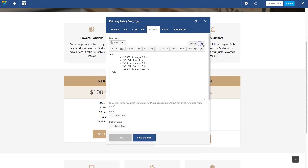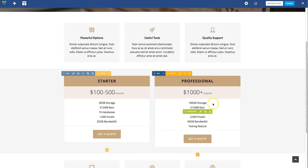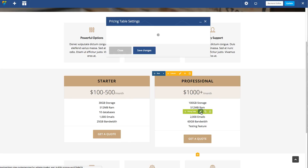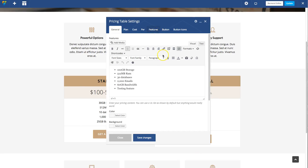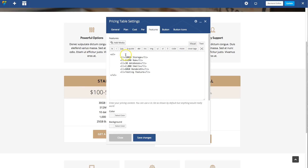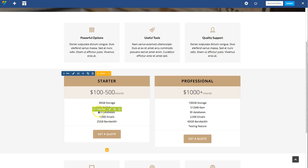Then let's add the match-height-content class to our other pricing table as well and save. You won't see the result in the page builder, but if you update the page and then refresh it live, you should see that now they're both the same height.